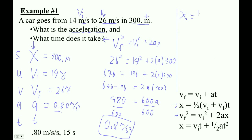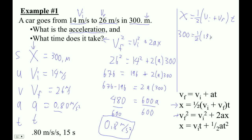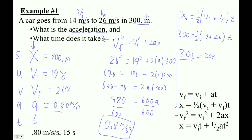So x equals one-half times (VI plus VF) times T. So 300 is one-half times (14 plus 26) times T. 14 plus 26 is 40, and half of 40 is 20. So we get 300 equals 20 times T. Remember, it's not a subtract, it's a divide. So 300 divided by 20 turns out to be 15.